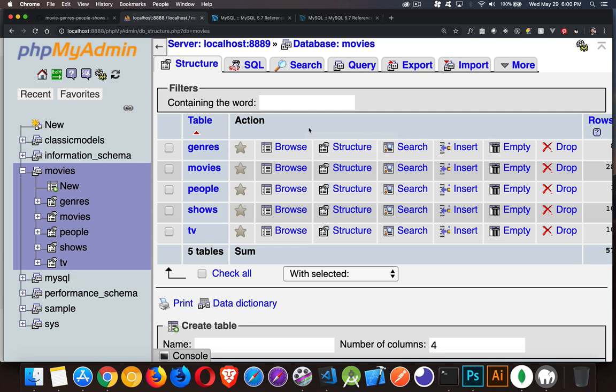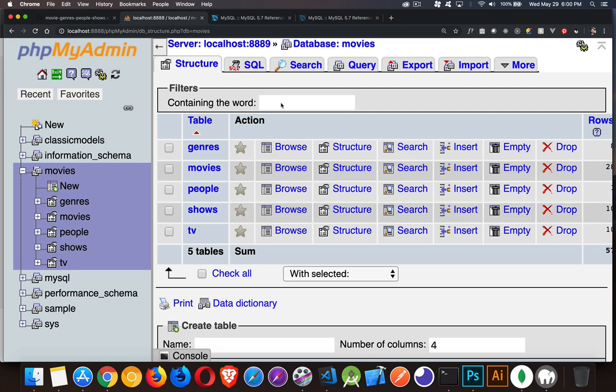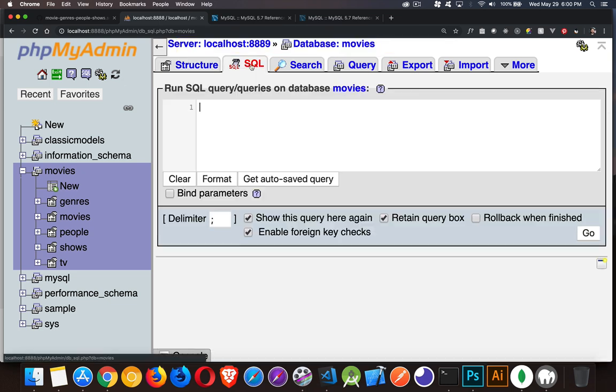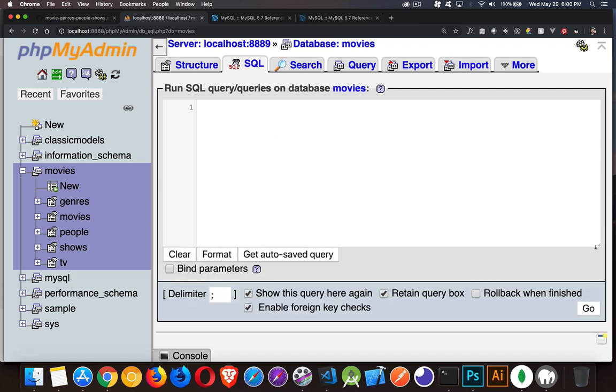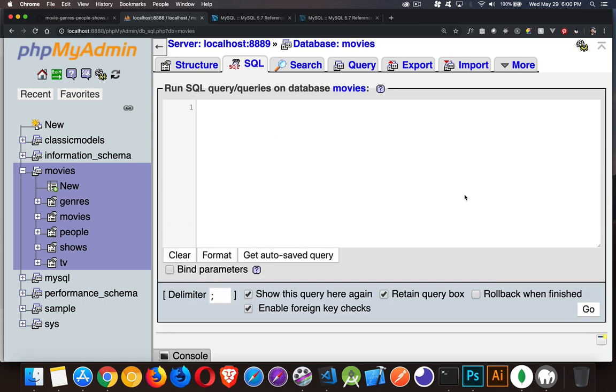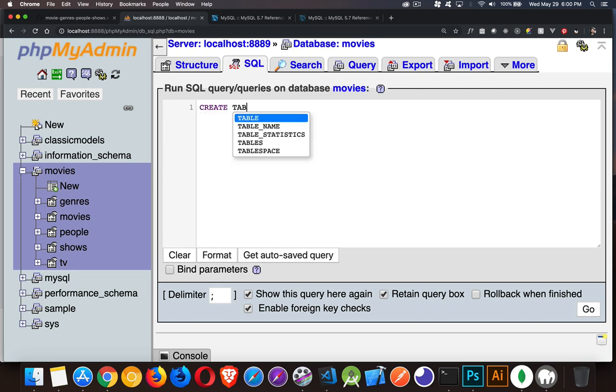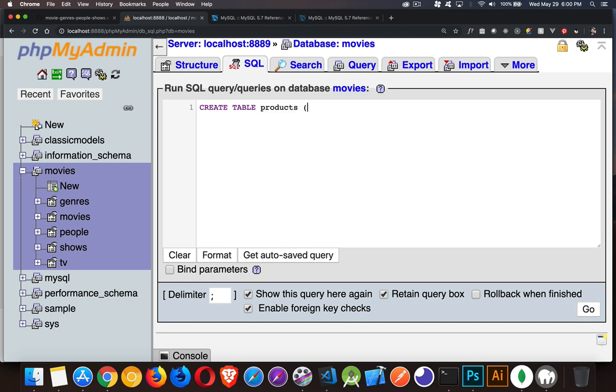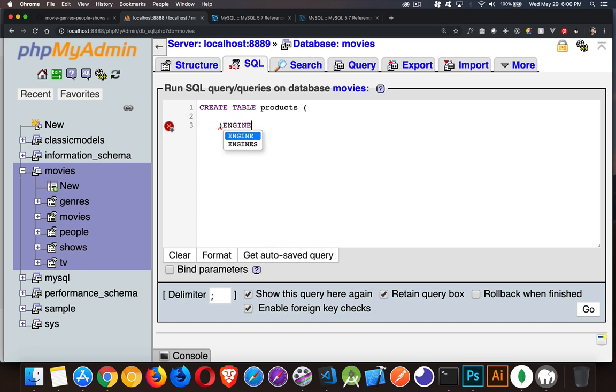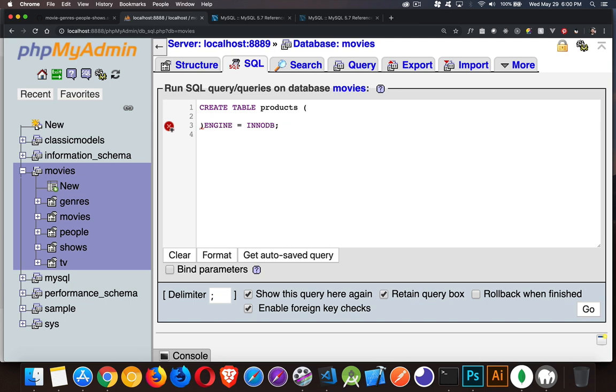So I'm going to work with the database that I've got created, but I'm not going to work with any of these tables. I'm going to create a brand new table. We're going to look at all three of these methods. So inside my database, I'm going to create a new table called products. We'll say create table products with parentheses, and the engine's going to be InnoDB. So there's the basic create table command. Now inside of here, what we want to do is create the columns. I'm just going to fast forward through this and stop when I've got the columns created.